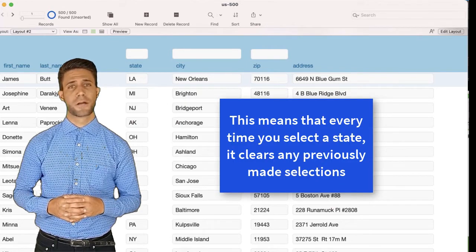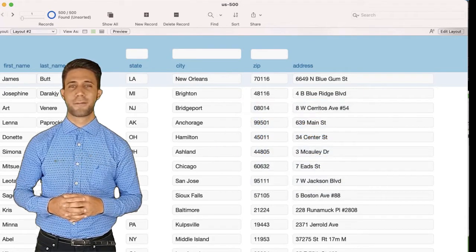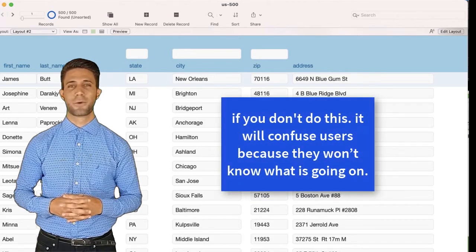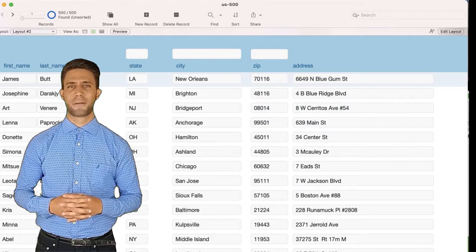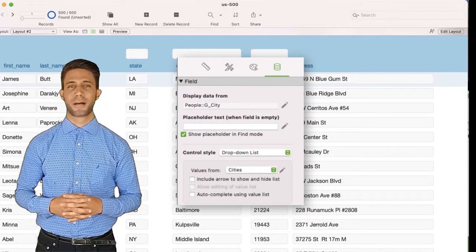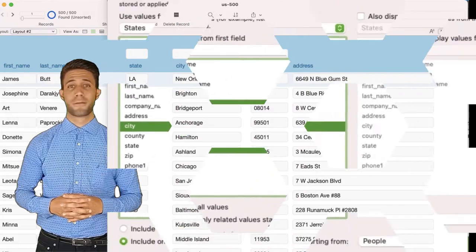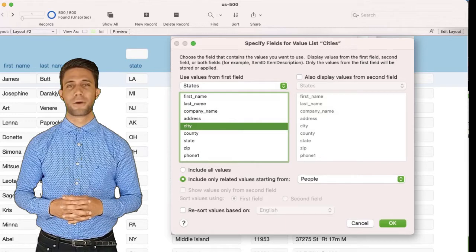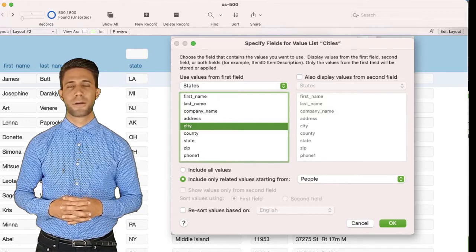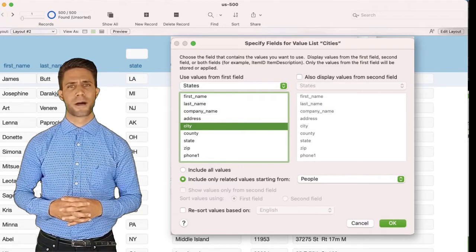This means that every time you select a state, it clears any previously made selections. If you don't do this, it will confuse users because they won't know what is going on. Click on the field G-City and add a drop-down value list called Cities. This value list uses the table occurrence States — select the field City, and include only related values starting from the table People. This is our first related value list.